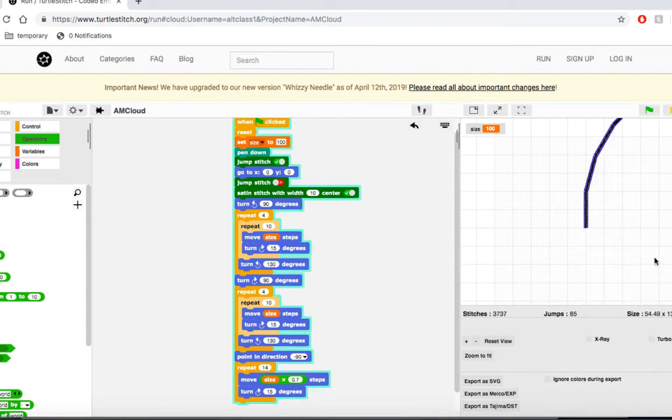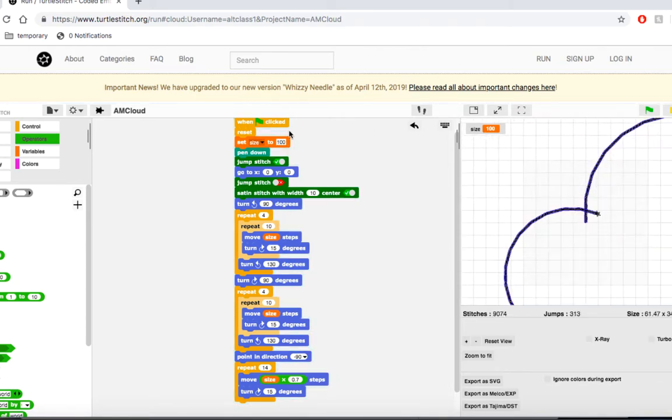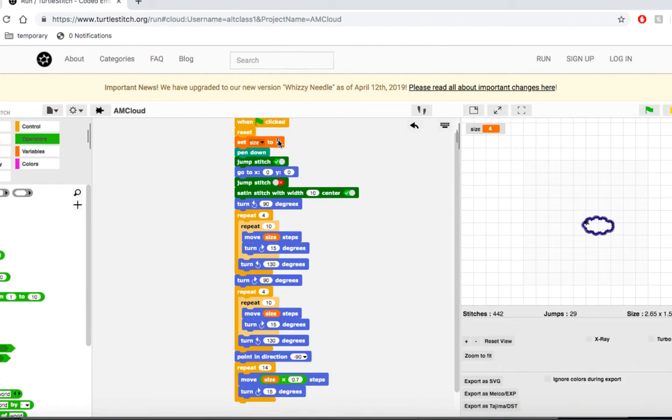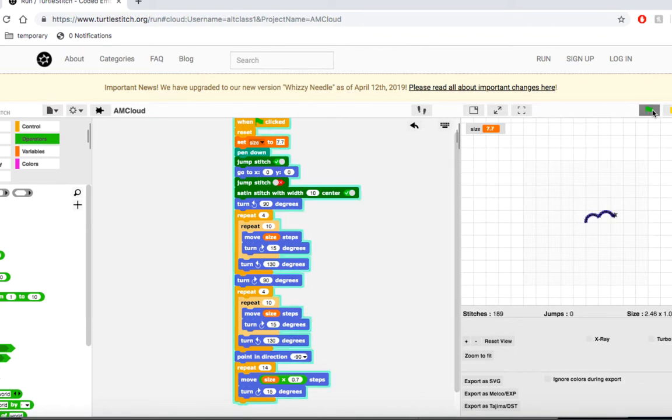Run your script. Try playing around with the value of size. As you can see, we now have full control over how big our cloud is. Have fun!